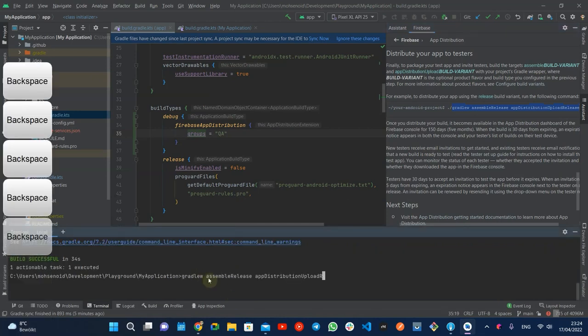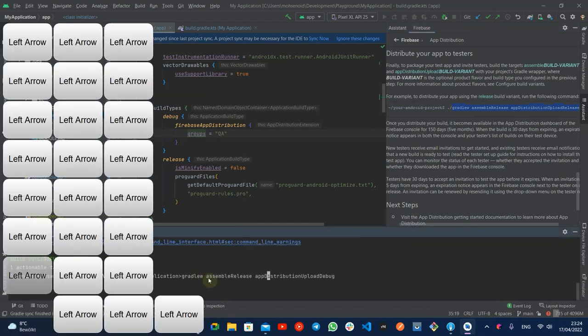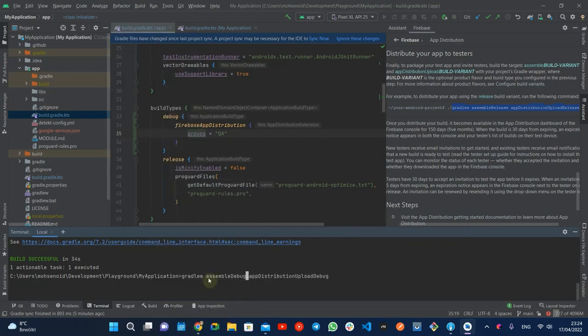For your information, the assemble task generates the APK file and we need to run it before the upload task.